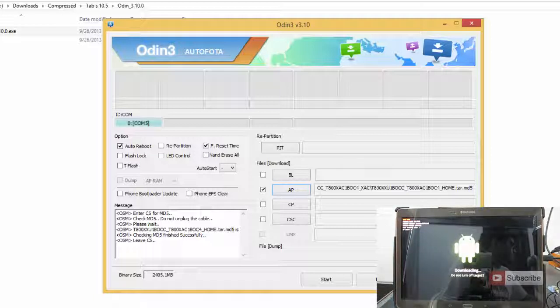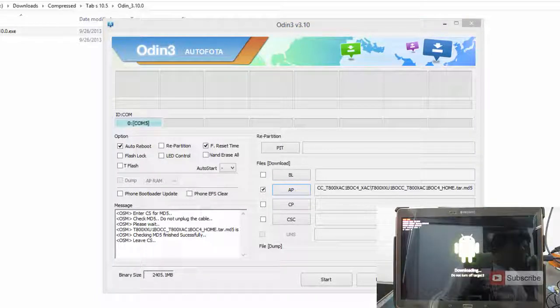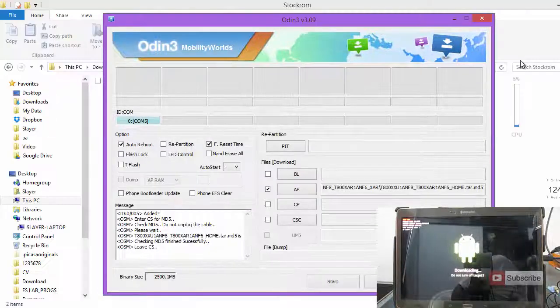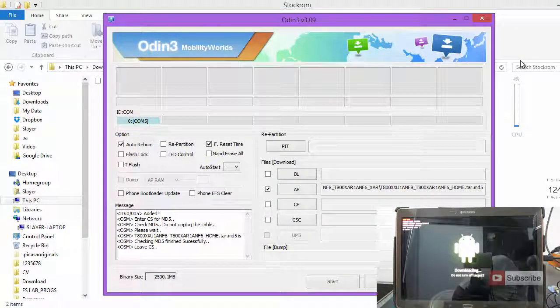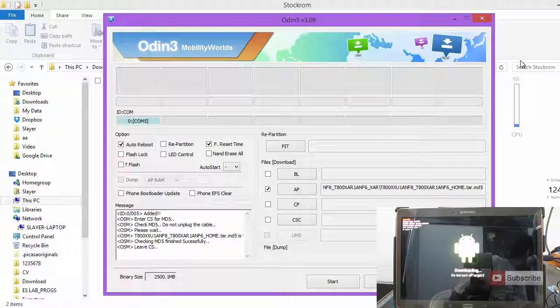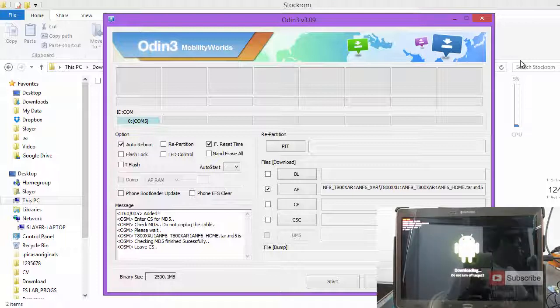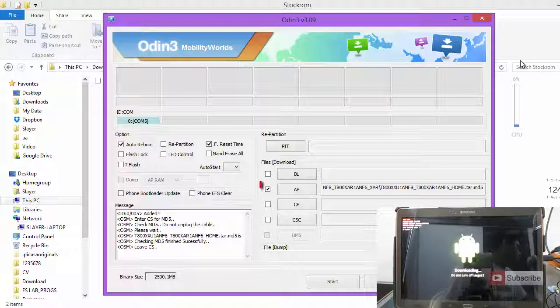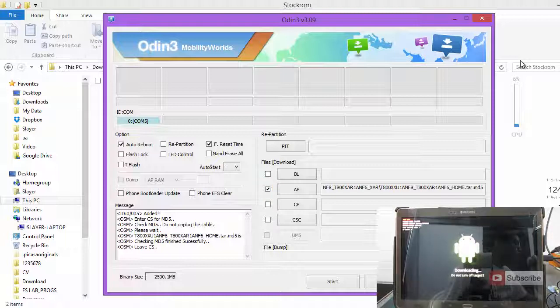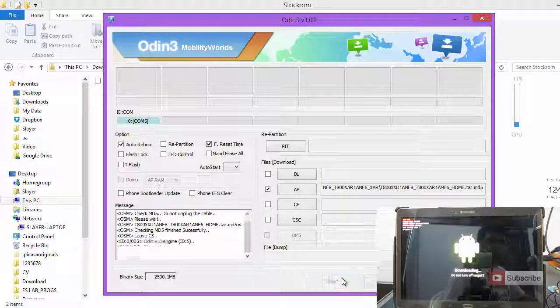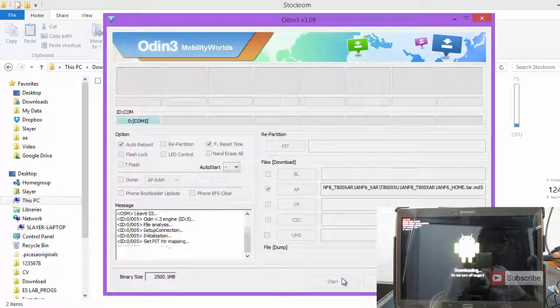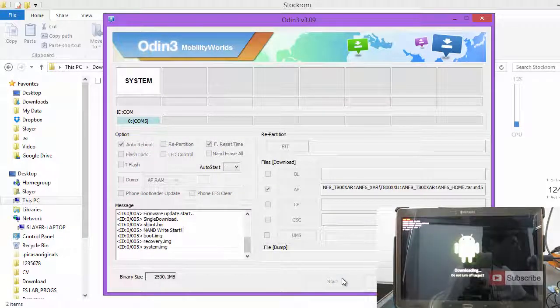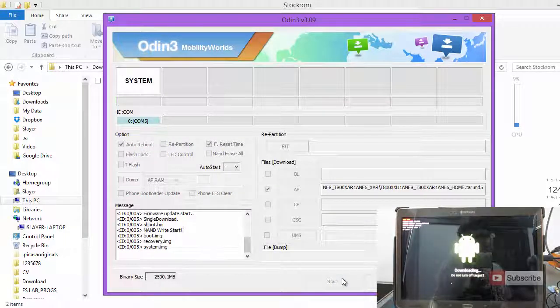After that, it will be able to detect your Tab. As you can see, it has checked for the MD file and finished successfully. Now, you shouldn't touch any of these options, just click AP and select the file. Once you do that, there will be a tick box over here, and all you need to do now is simply press the start button.